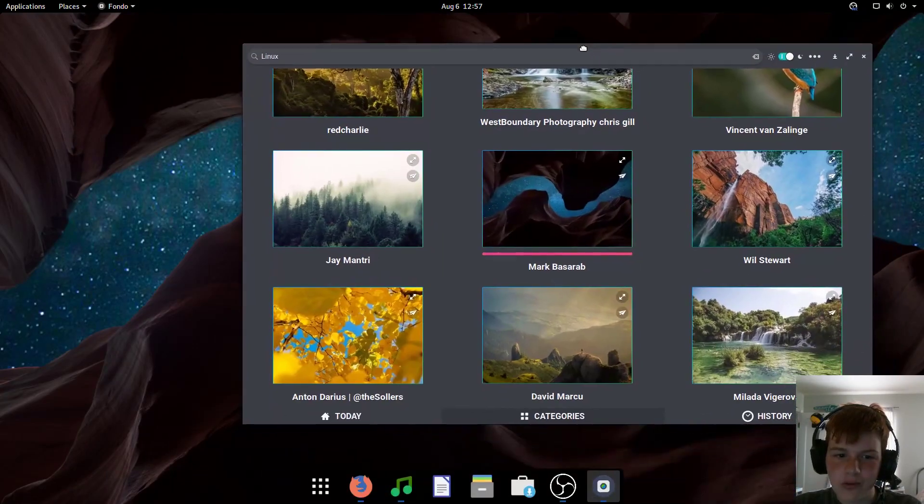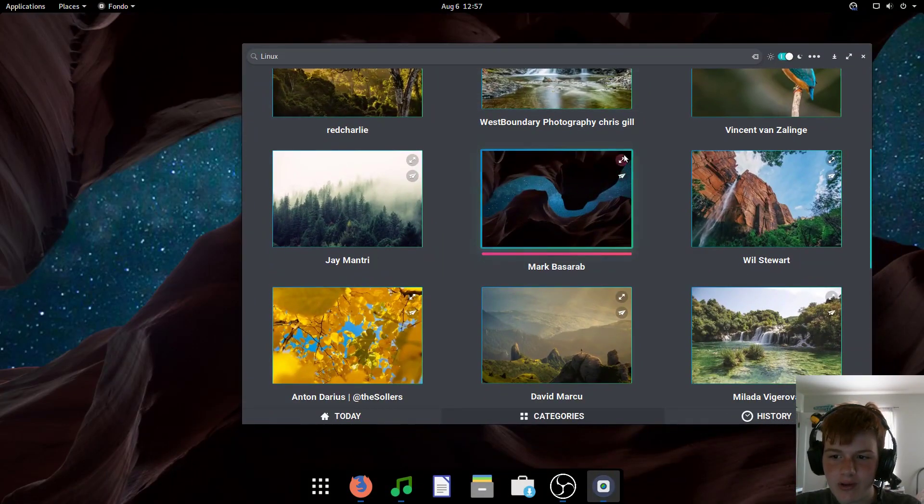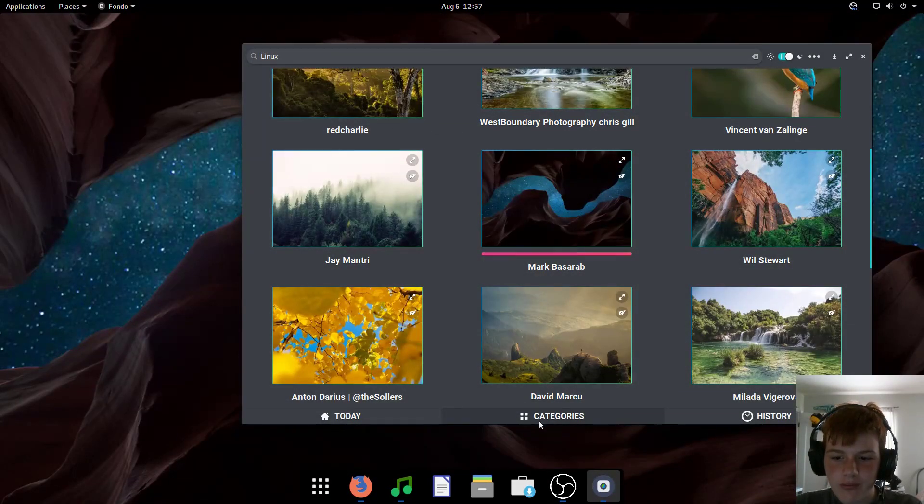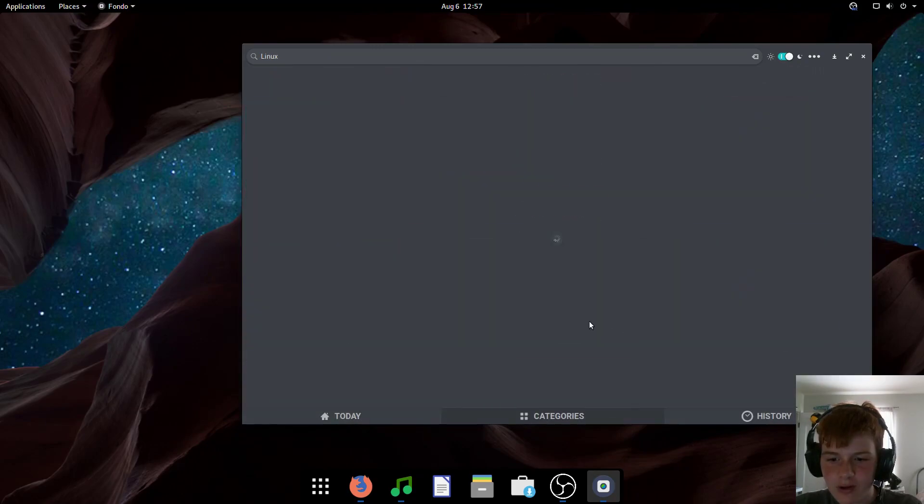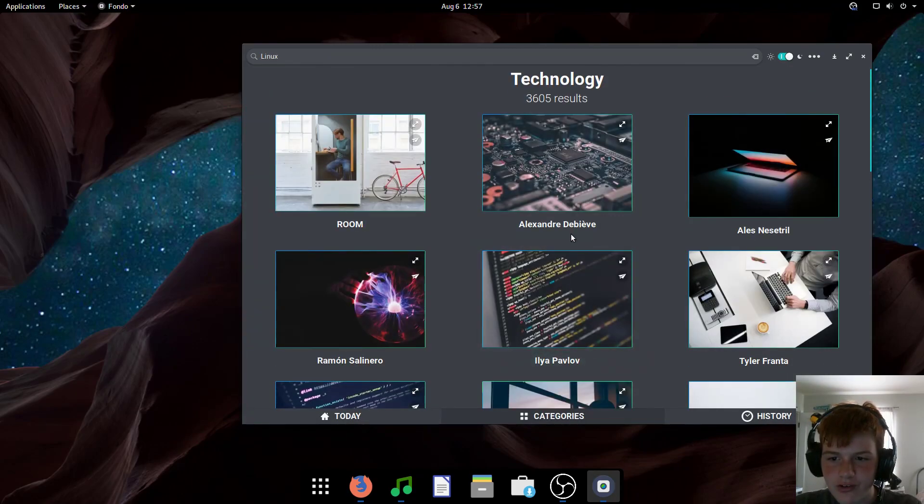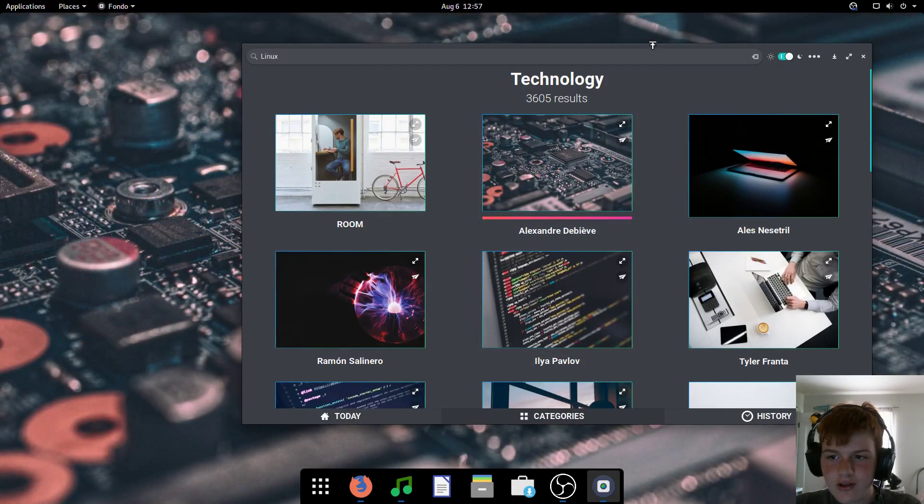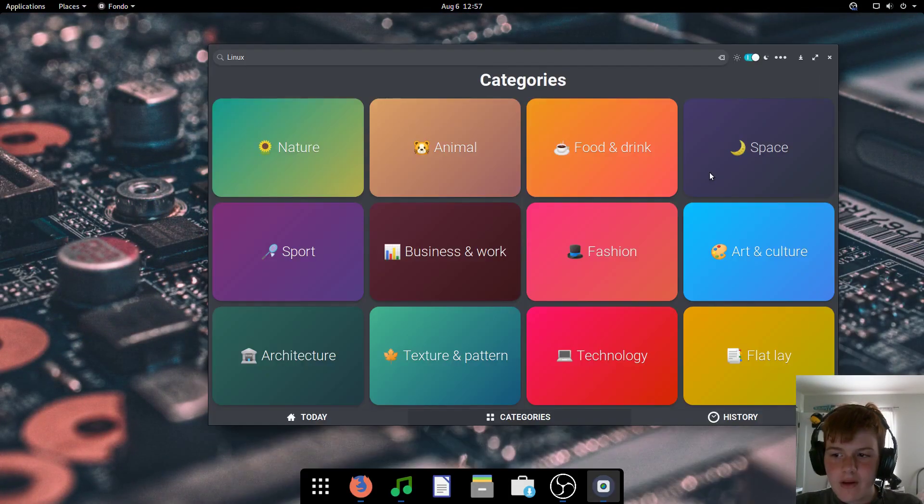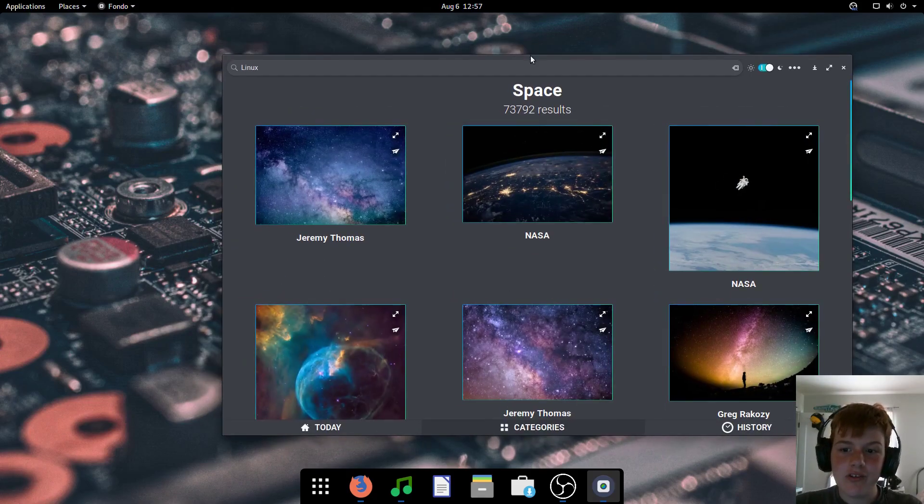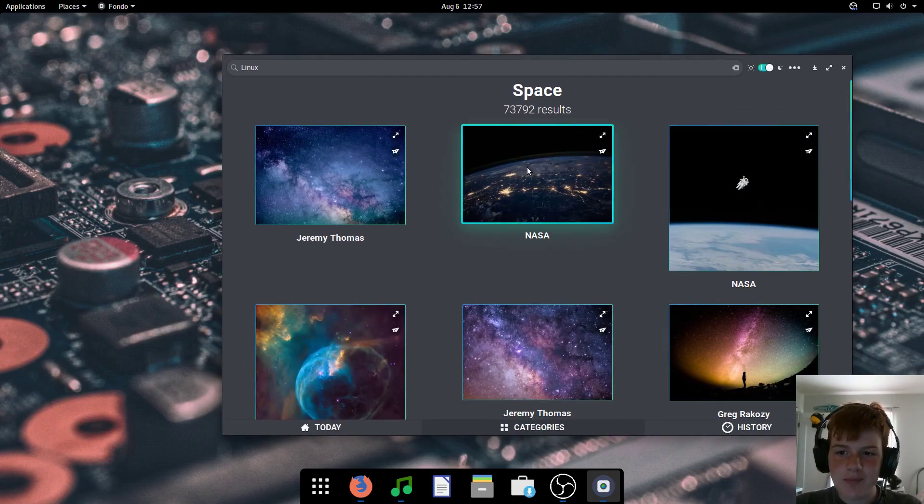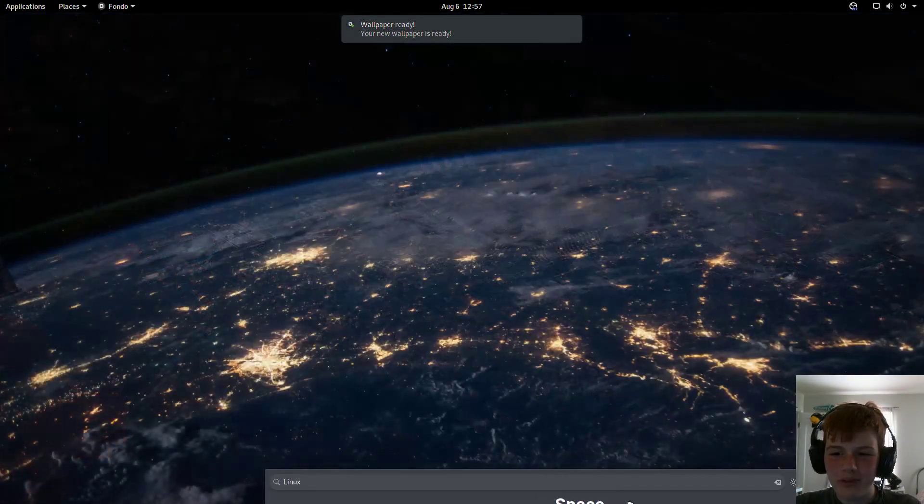This one's cool, although it's kind of low res. If I wanted technology wallpapers, you can select technology. This one's cool. If I want space wallpapers, then you can select space. And I think this one's in Ubuntu Mate.